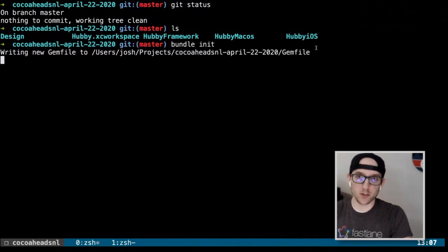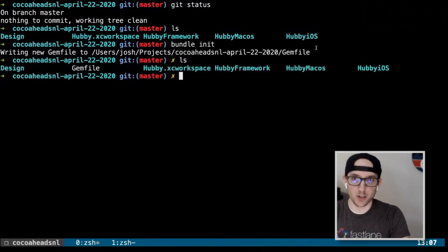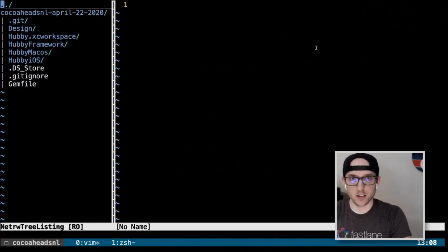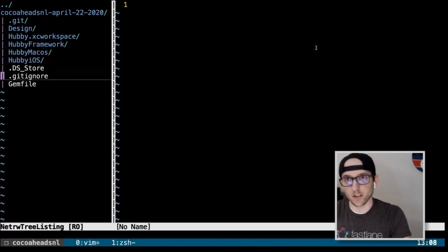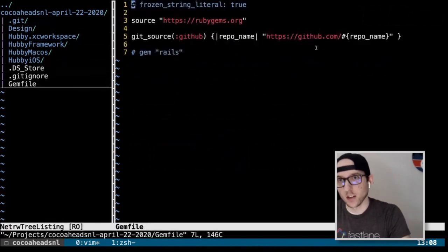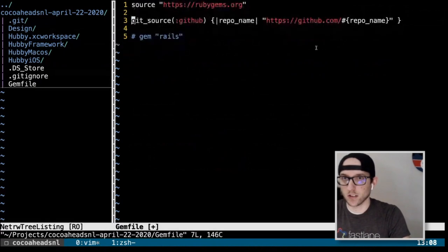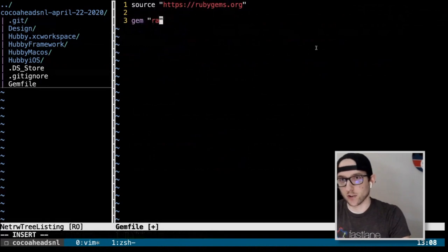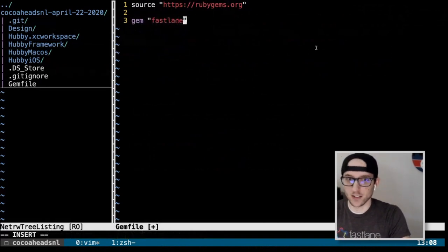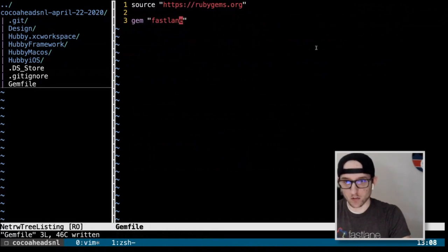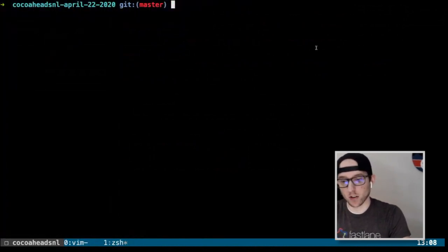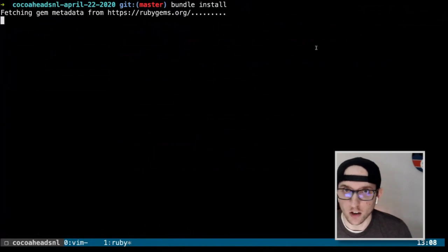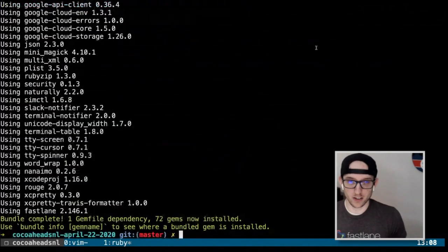Running `bundle init` creates a gemfile. We're going to go into Vim and add our dependency. We'll delete the extra stuff — we aren't doing Rails. `gem 'fastlane'` is all we need. We go back and run `bundle install`, which will install Fastlane and all of its dependencies.